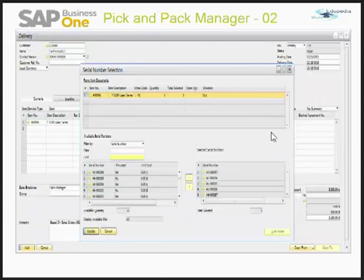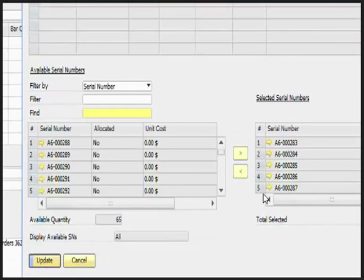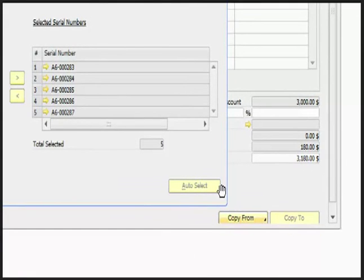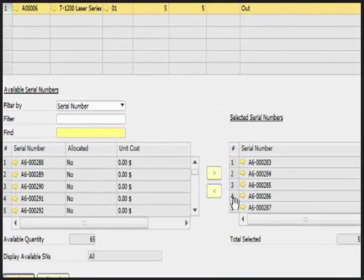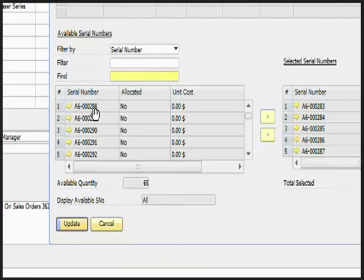This is my delivery. You can see that the system is asking for a serial number selection — the reason is that this is a serial-tracked item. You can click 'Auto Select' and the system will auto-generate the serial number selection, and you can simply update them. Alternatively, you can manually click on the item and select, for example, serial number A600-288 and 289. Either way works for selecting the serial numbers.